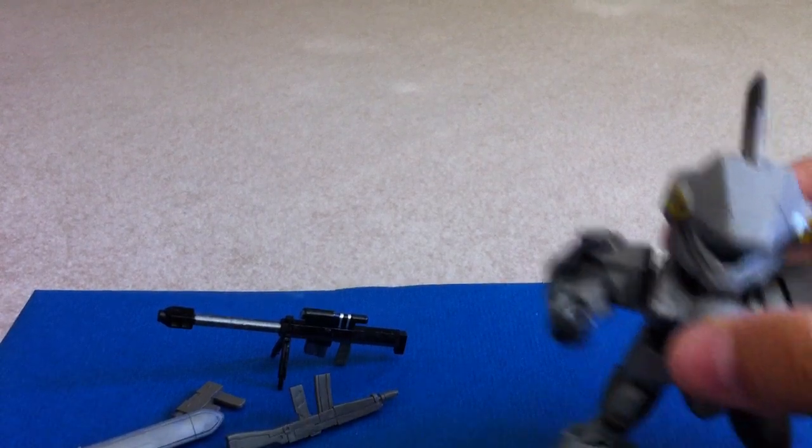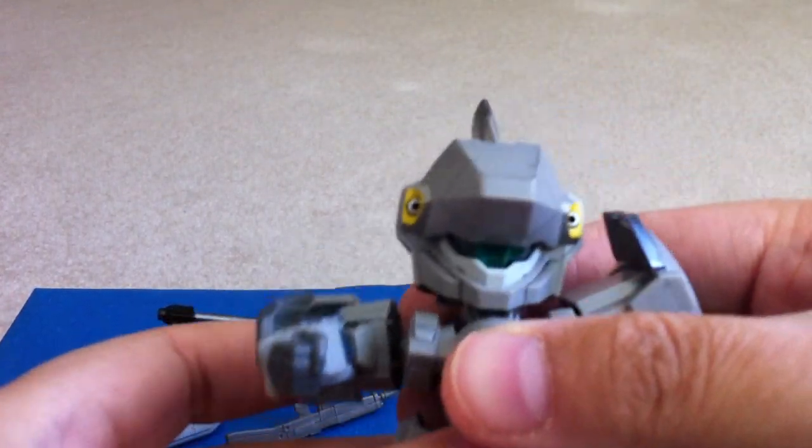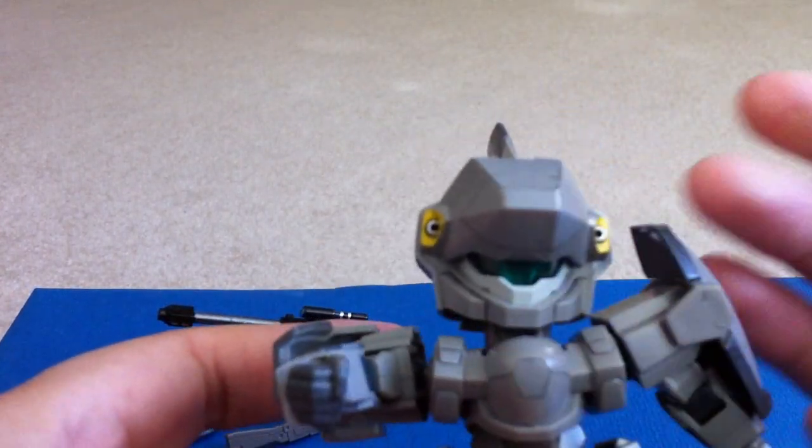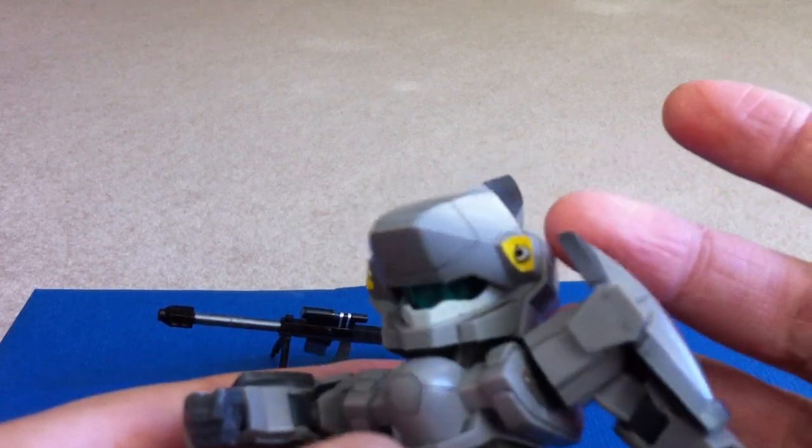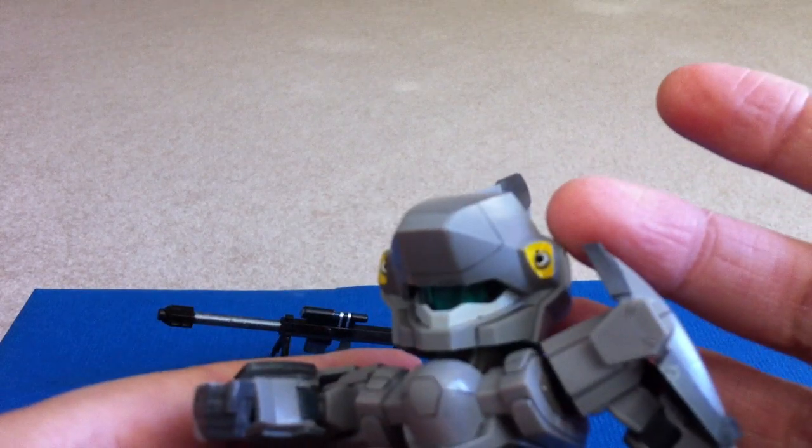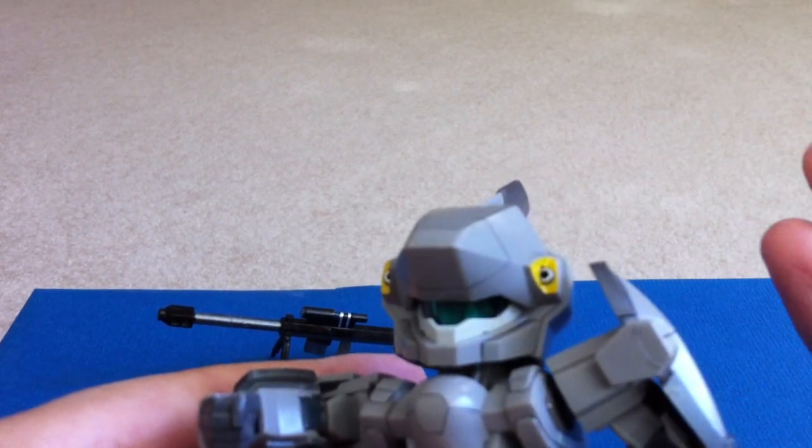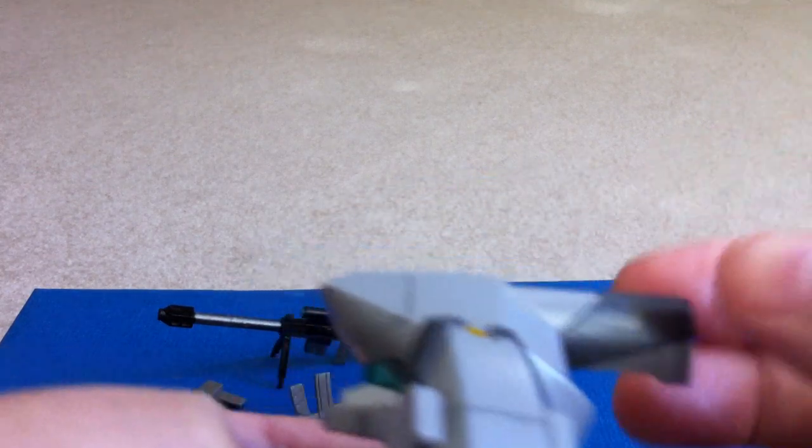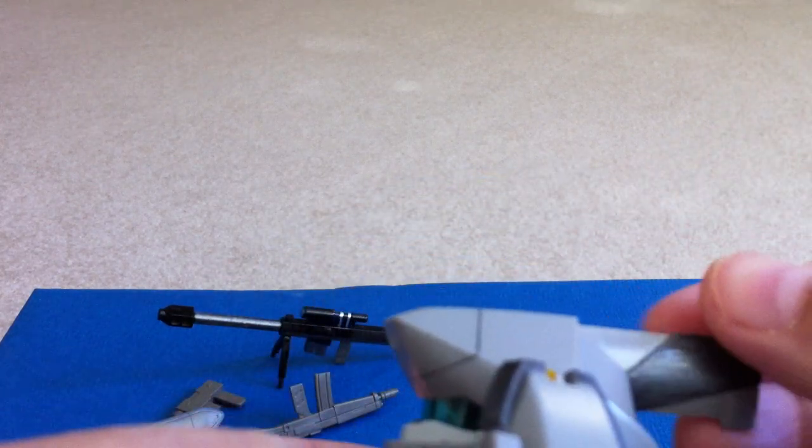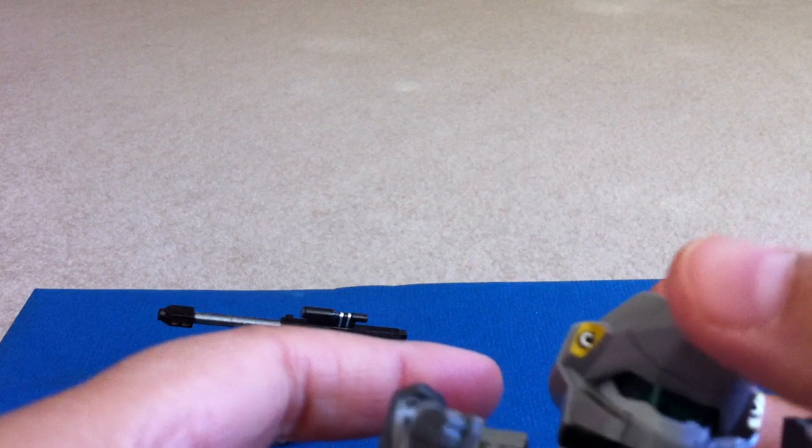And onto this guy. Well, as you can see, all the little yellow pieces and all the silver you don't get. Dark gray? You don't get. You have to paint it yourself.